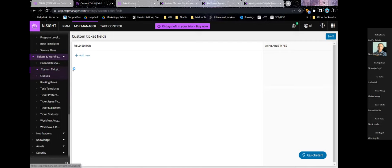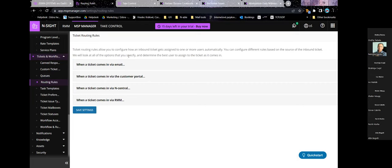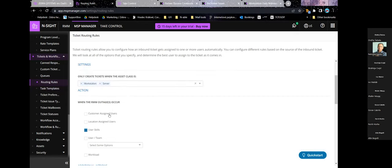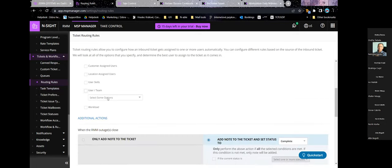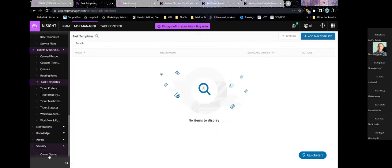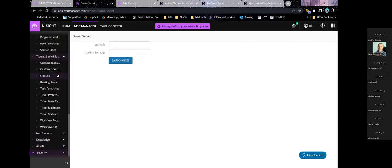You can set up routing rules for tickets received via email, customer portal, or through RMM. You can assign by skills, by location or customer-assigned users, by specific user or team, or by workload — so the technician with the fewest tickets assigned gets the new one. There are quite a few other things, but I believe I've shown the basics of MSP Manager.